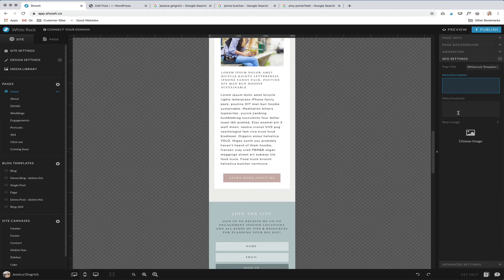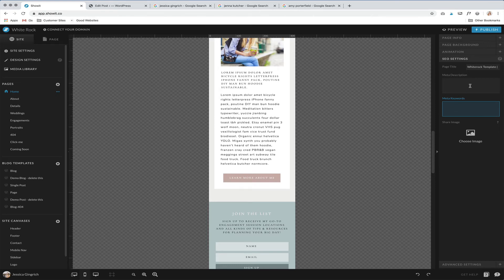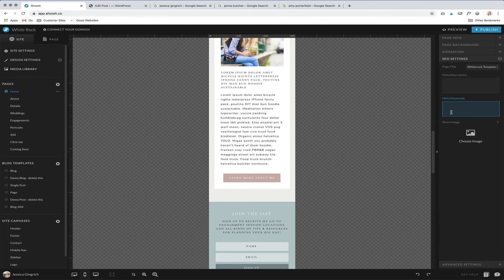The meta keywords inside Show-it doesn't really, I don't think has a big impact. You can throw some words in there, but I wouldn't really worry about it. And then lastly, you can set a share image. So this image is what will share, like if you plug your website on Facebook, just anywhere that you're sharing your website, this is the image that will pop up. So you can just click that and set that.